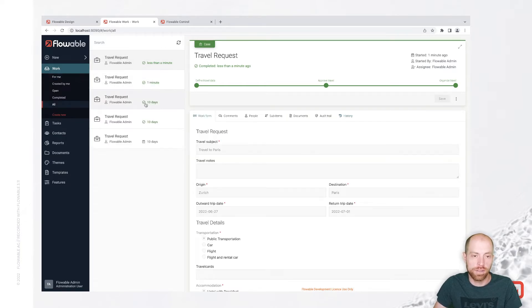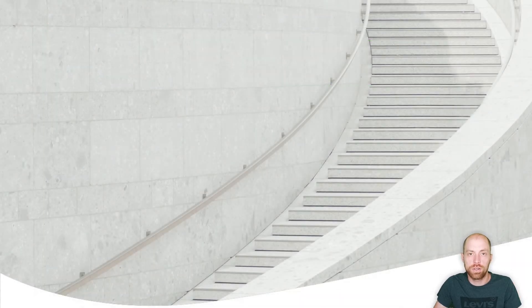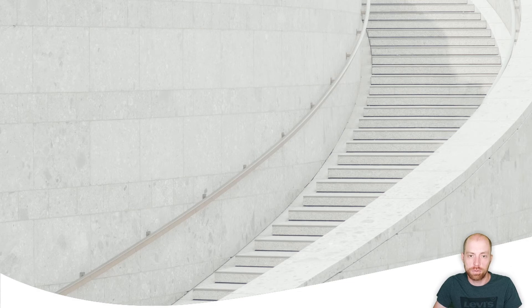With that, we also reached the end of our demo. We have now executed two travel requests. In the next video, we are going to look at what the organized travel stage is going to bring us and how we can build out that stage. Thank you very much for joining and see you next time.